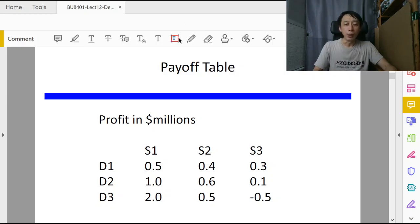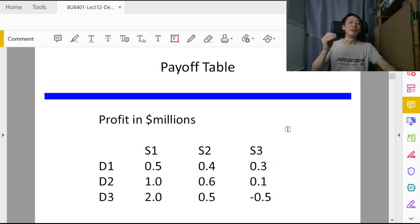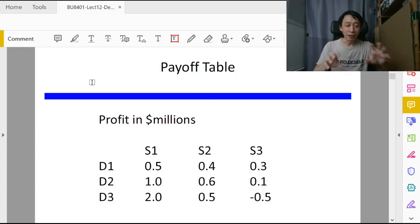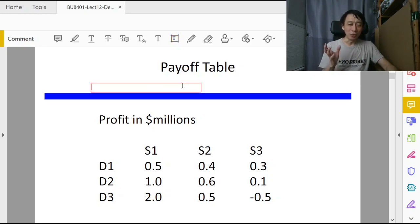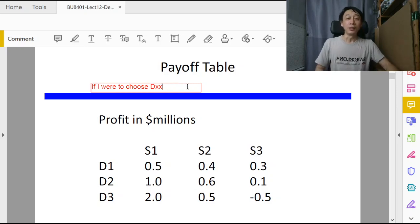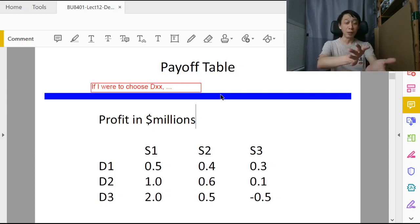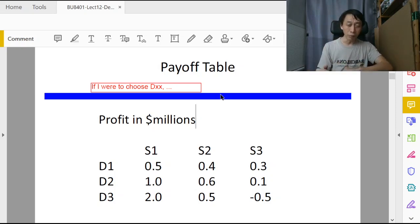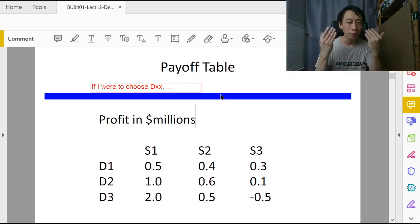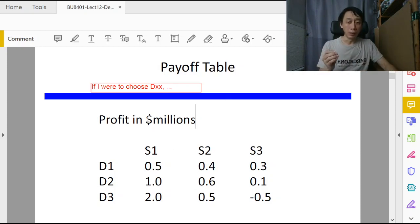Let's talk about the maxi-max approach. We go from right to left. The most important thing to do this kind of exercise correctly the first time is to say this phrase in your mind: 'If I were to choose...' If you say this in your mind, you will not be confused by the presentation of the payoff information — even if the table was transposed with s1, s2, s3 on the rows instead of columns. This phrase will guide you correctly.